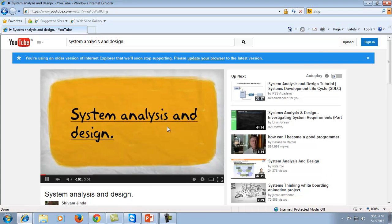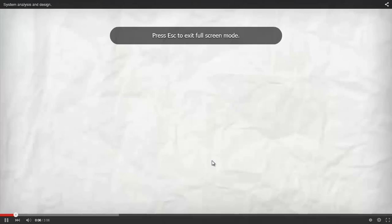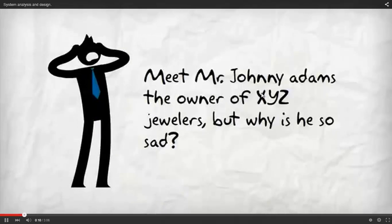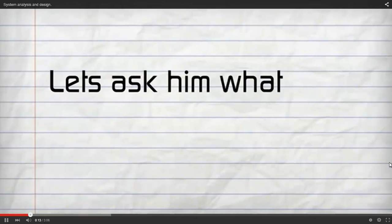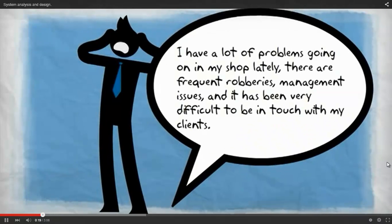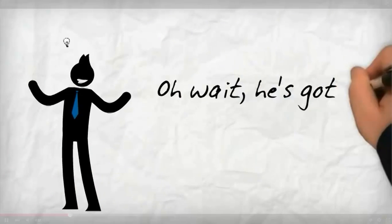In this example of system analysis and designing, let's consider Mr. Johnny Adams, the owner of XYZ Jewellers. There are a lot of problems going on in the shop — frequent robberies, management issues, and it has become very difficult to keep in touch with clients. The question is: how can these problems be resolved?